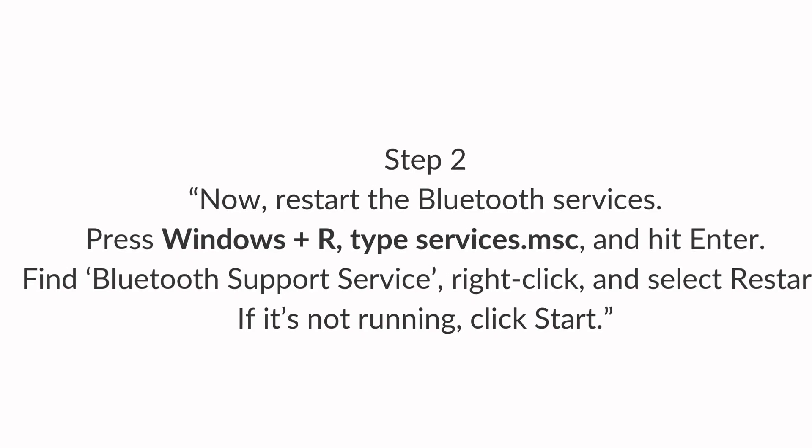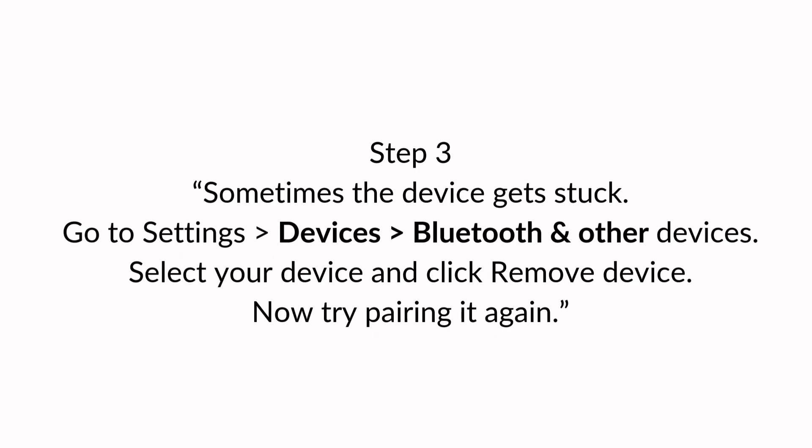Step three. Sometimes the device gets stuck. Go to settings for devices, Bluetooth and other devices. Select your device and click remove device. Now try pairing it again.